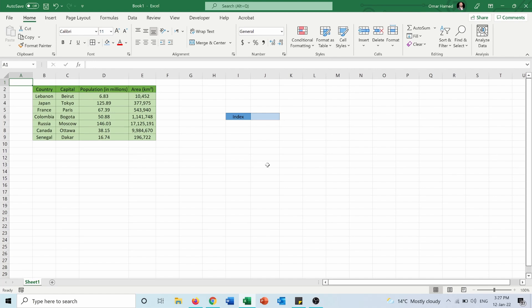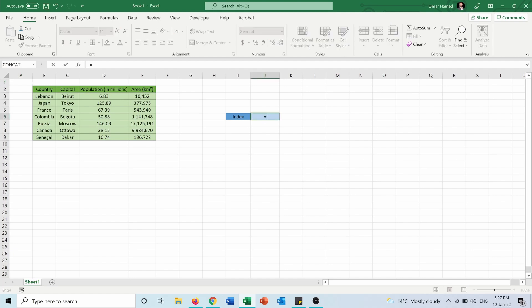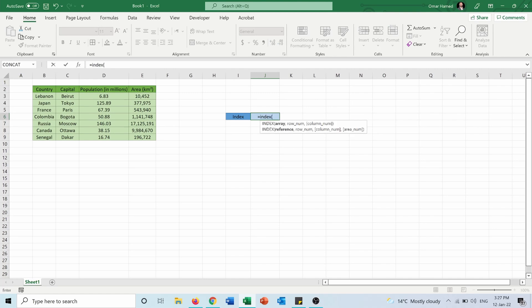So in this case I want to find the value relative to the row and column that I will enter in the INDEX function. So how will I use the INDEX function? First of all I will type equals INDEX and the INDEX function takes three arguments.